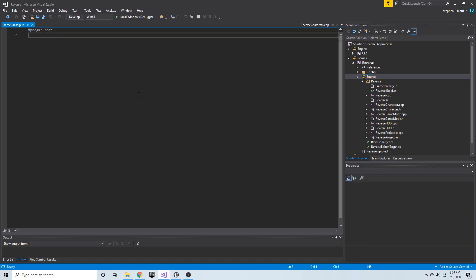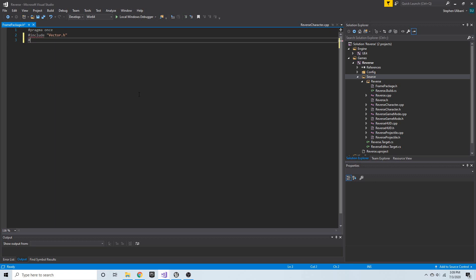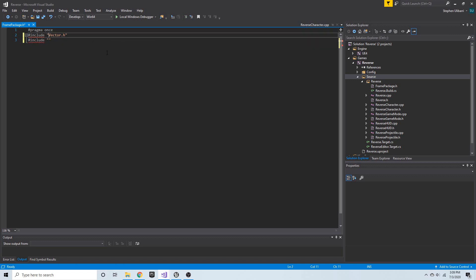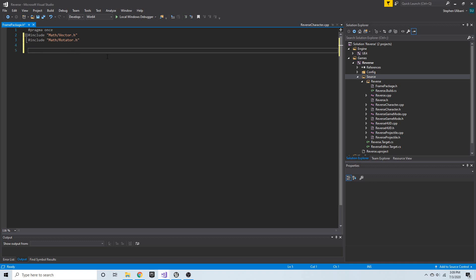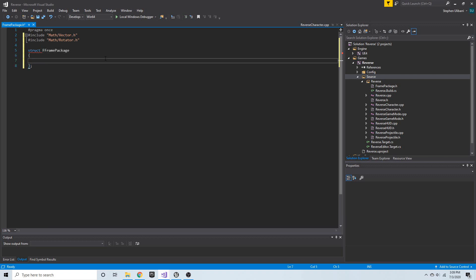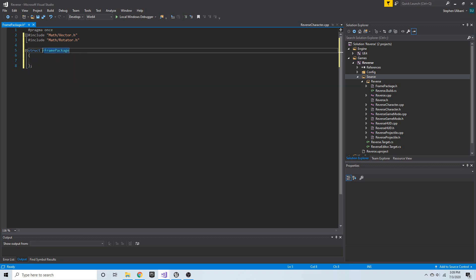Because we're going to be storing vectors and rotators in here, we need to include those at the top. I'll add #include "Math/Vector.h" and #include "Math/Rotator.h" — those are the correct paths for those types. Now that we've included these, we can use those data types. We'll create a new struct and call it FFramePackage, prefixing it with F to keep up with Unreal Engine's struct conventions.